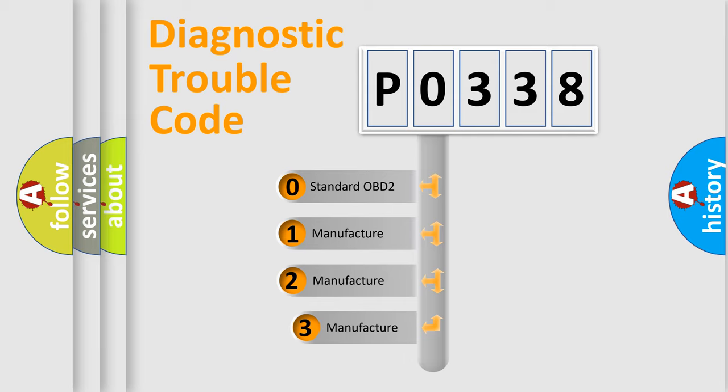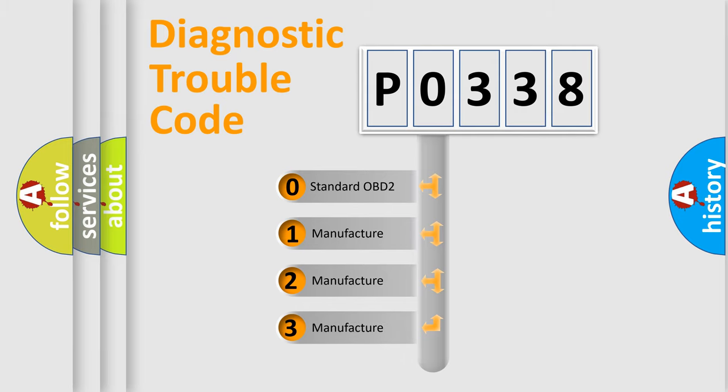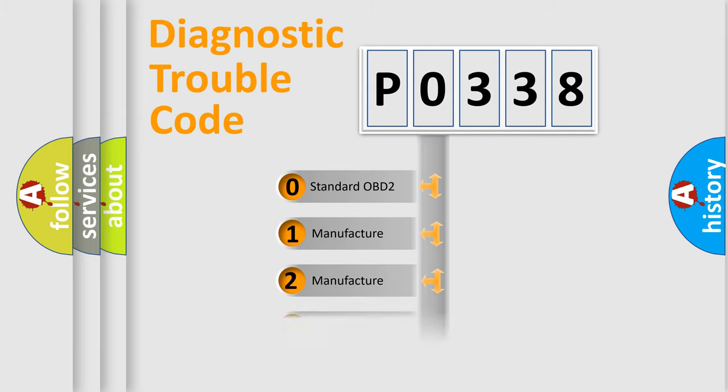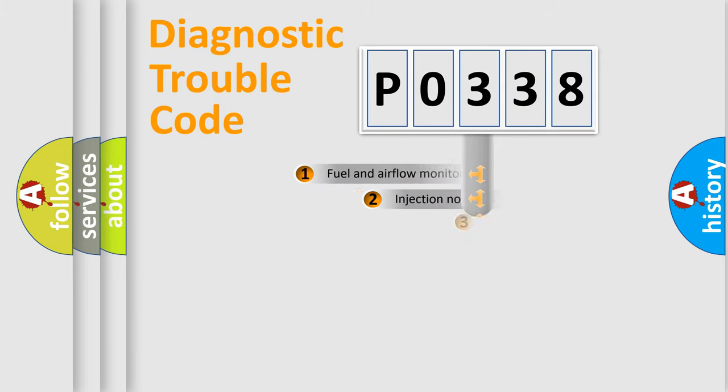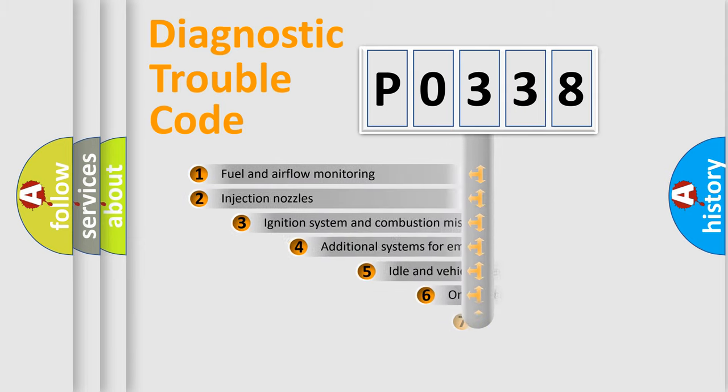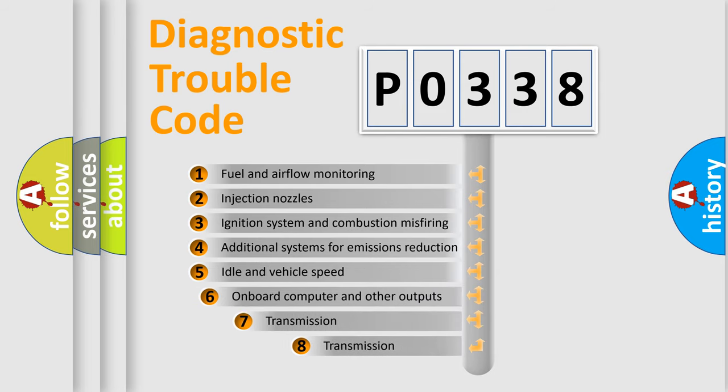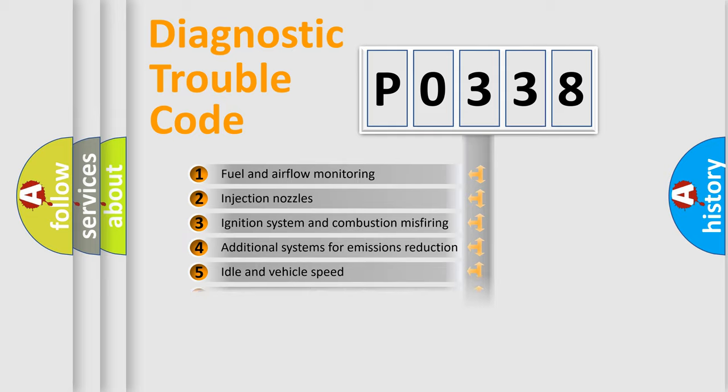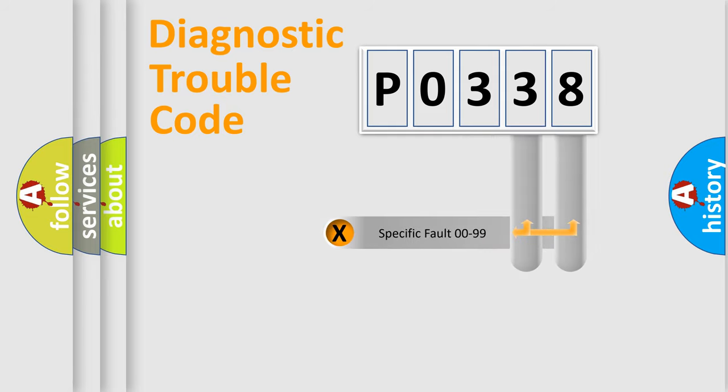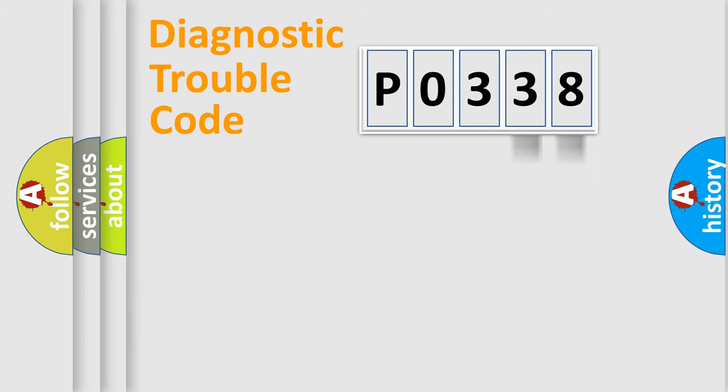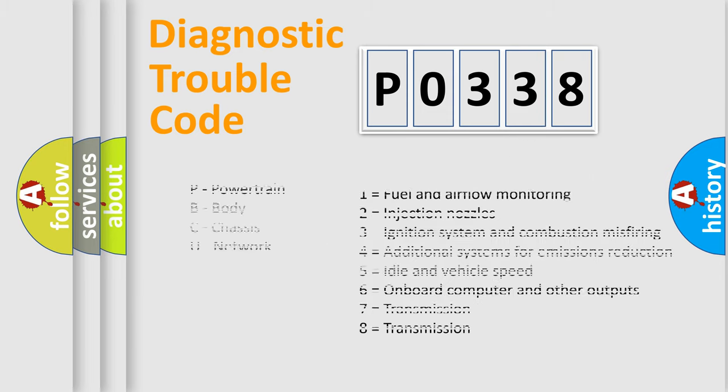If the second character is expressed as zero, it is a standardized error. In the case of numbers 1, 2, 3, it is a car-specific error. The third character specifies a subset of errors. The distribution shown is valid only for the standardized DTC code. Only the last two characters define the specific fault of the group. Let's not forget that such a division is valid only if the second character code is expressed by the number zero.